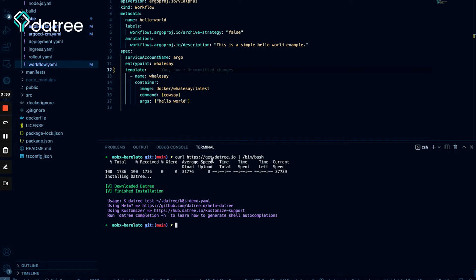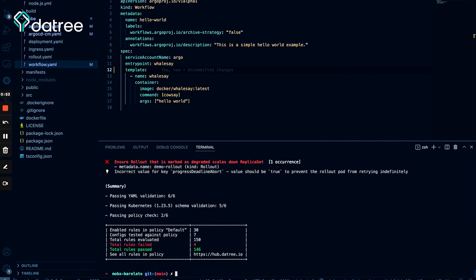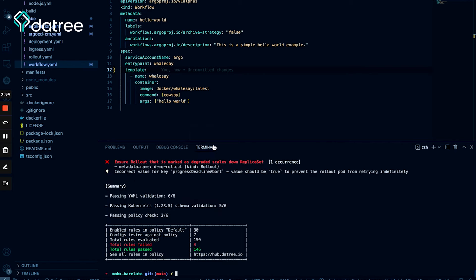So now we installed Datree and we can simply run datree test and the path of all the files that we want to test. So in my case, all my resources are in the kube folder, kube/*.yaml. Great. Loading, loading. Okay, so let's see what we have here.